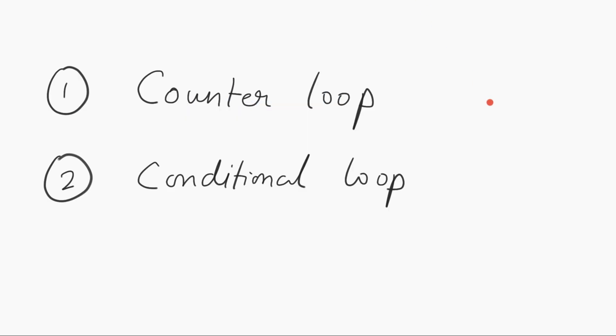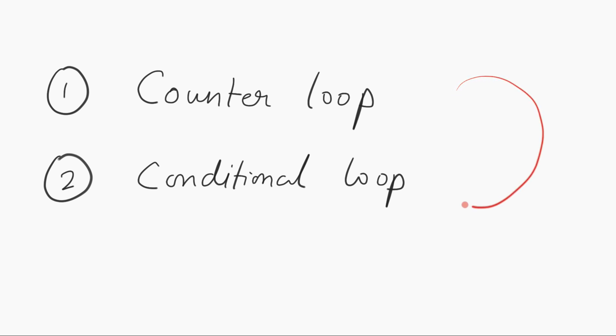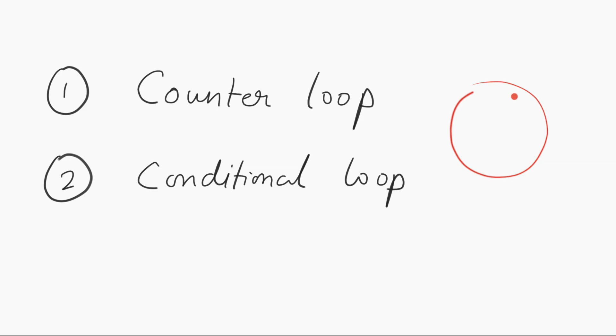There are two types of loops. But before I explain what these two types are, a loop in programming is a set of instructions which you repeat. You have a set of instructions and you repeat them based on a counter or a condition.